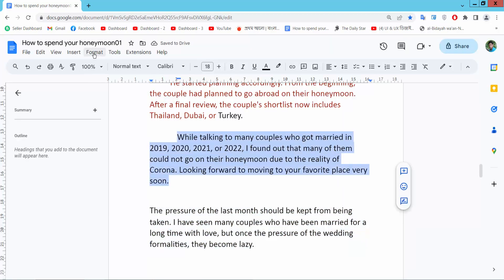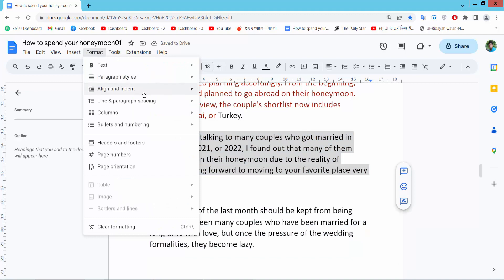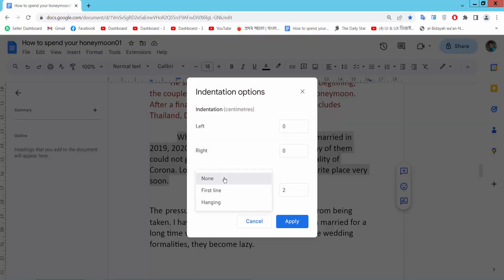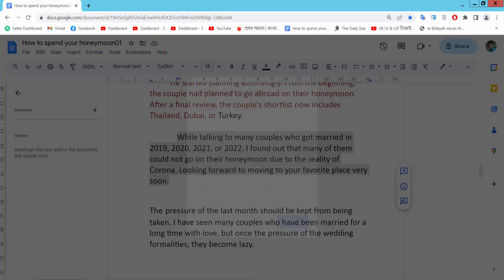I will use this indent. First line indent.